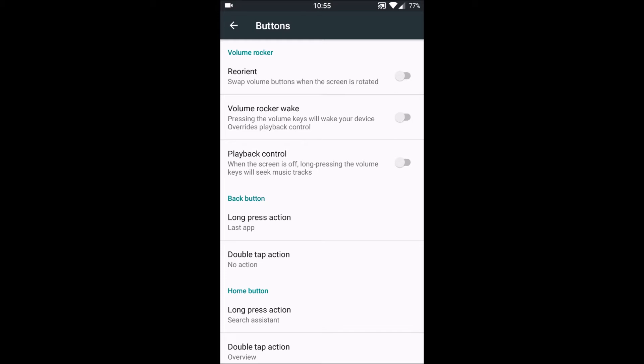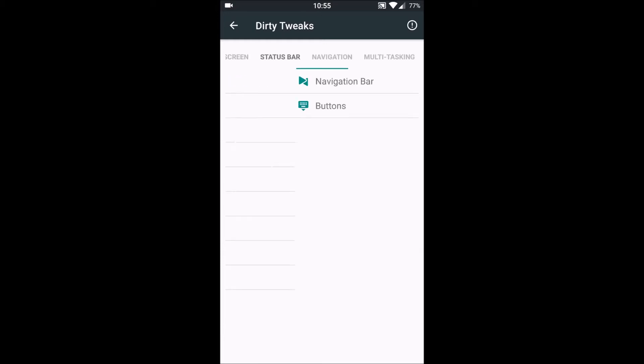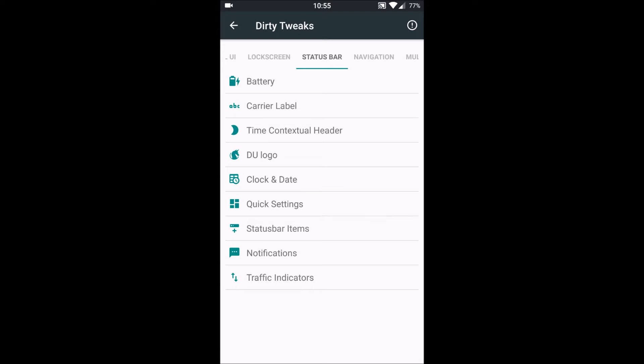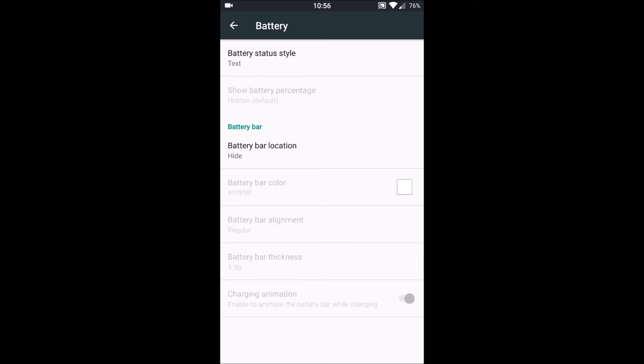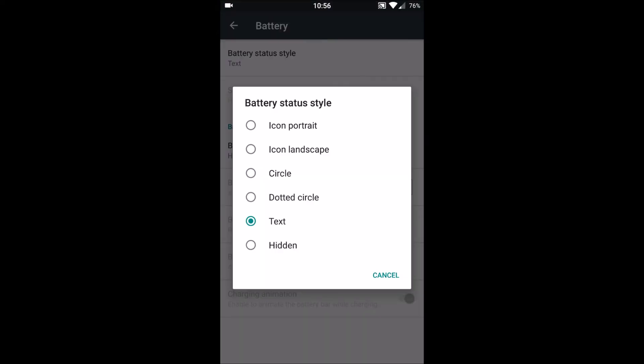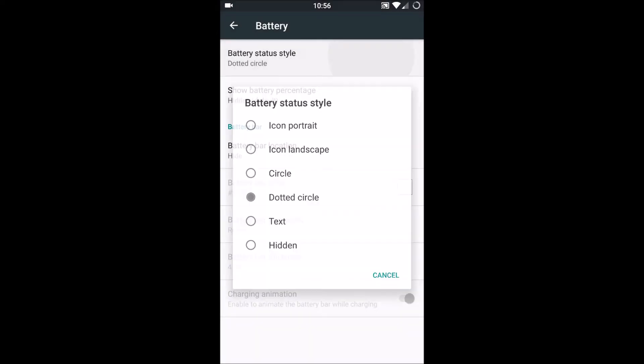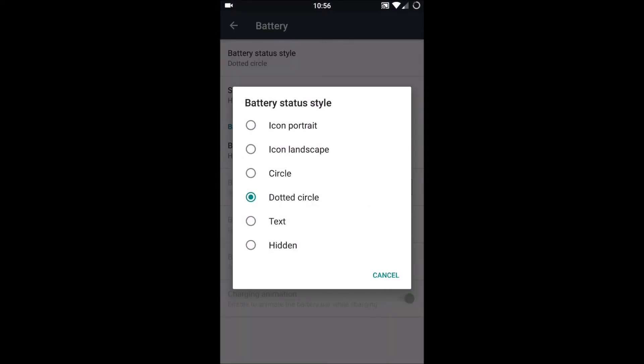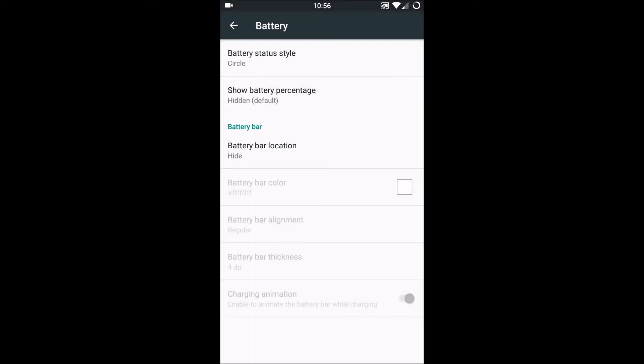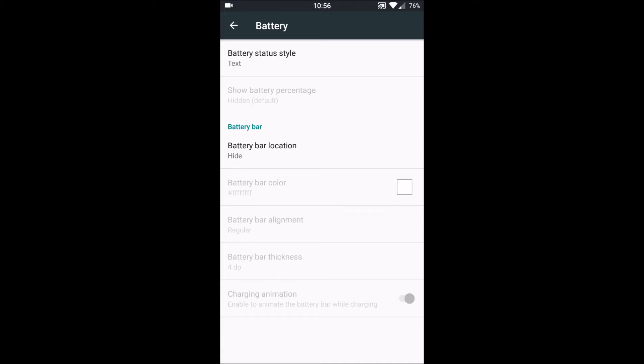Next is Status Bar. So in battery we can change the way the battery style is in the status bar, like for example, let's say dotted circles or icon portrait, icon landscape, circle, dotted circle, text, or heading. I'll keep text here.